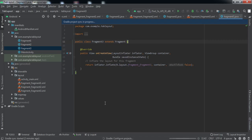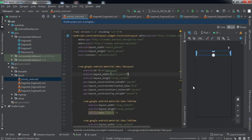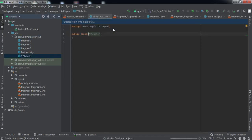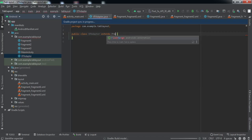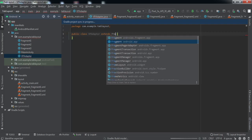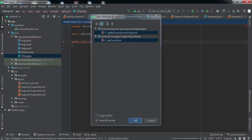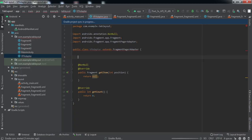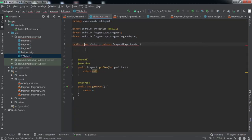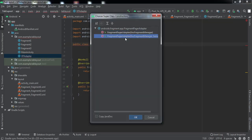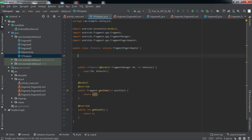Now to feed data inside the ViewPager we need to make an adapter. I'll create an adapter class and call it VPAdapter. This will extend FragmentPagerAdapter. Click here, press Alt+Enter to implement the required methods. We also need to create a constructor — press Alt+Enter, create constructor, and click on the second one because the first one is deprecated.